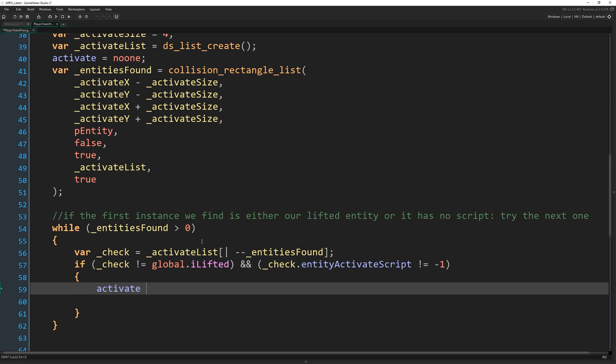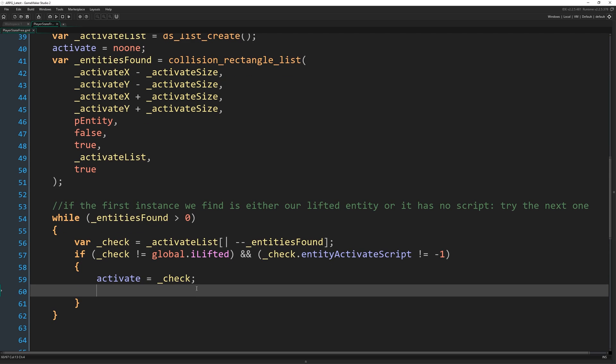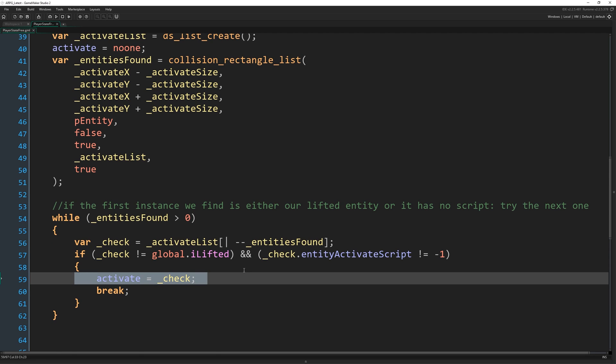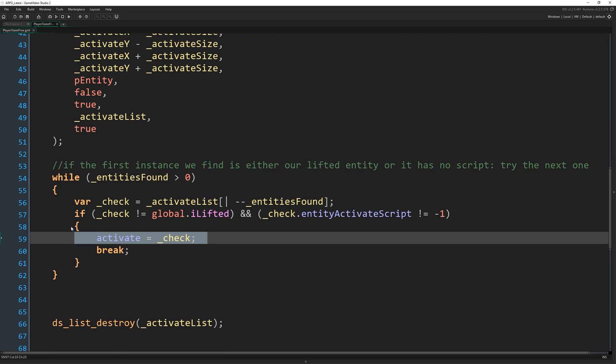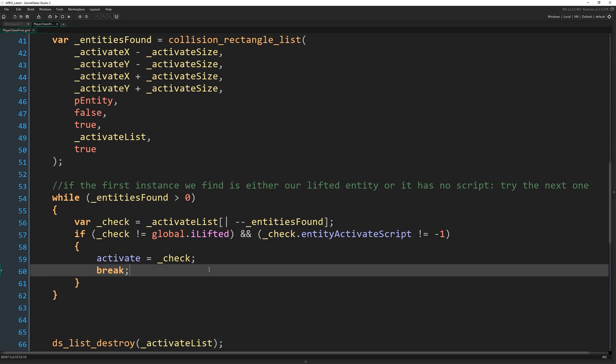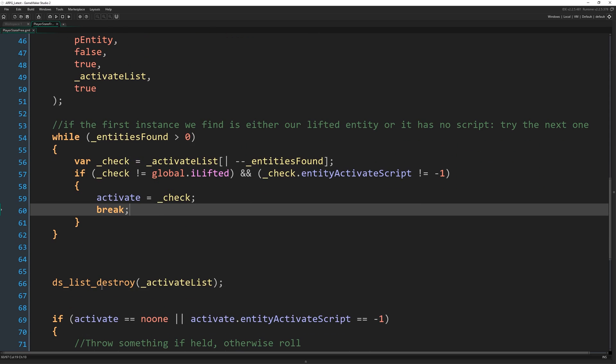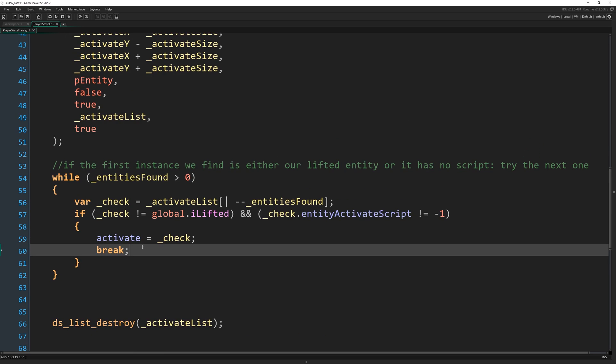So activate will equal check. Okay. So that becomes that ID. And then we're going to write break as a quick way to just end the while loop there. Cause we don't want to keep going and looking for more things. Once we found an instance, we don't want to keep looking for more to activate. We're just going to end there and move on.